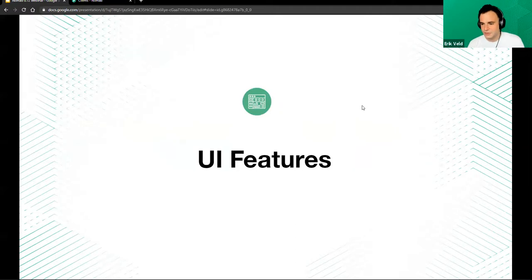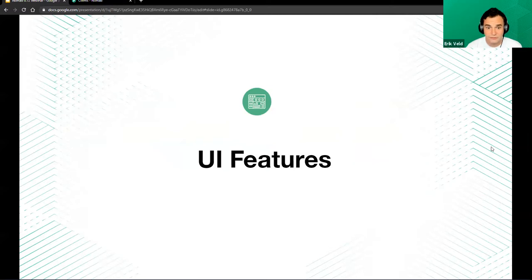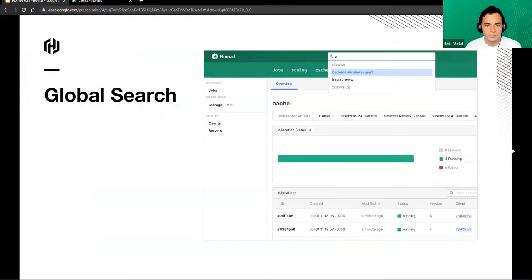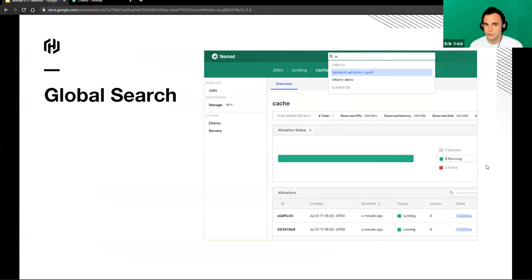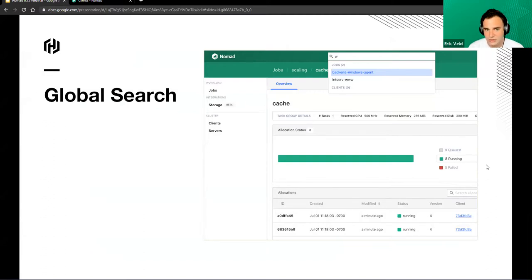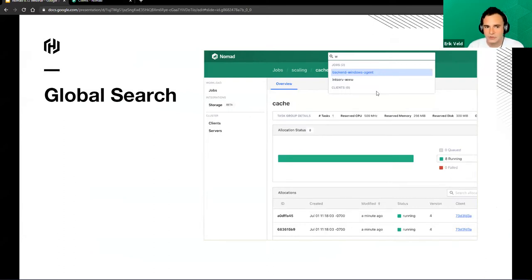There are also some UI features I'd like to highlight that can be very nice if you're using the UI often. A very important one is global search — you can now search for jobs, allocations, clients, etc. just by using the search field. If you use a slash, you get the search field and can type a search query to filter for jobs at the top of the screen. I'll show that in action later.